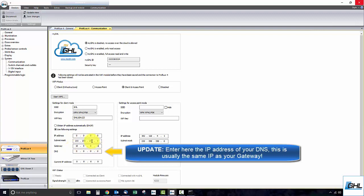Type in the IP address you wish to assign to this device into the IP address field. Make sure that the first three fields match the first three fields of the gateway. The remaining field is where you assign a number within the DHCP range of your network.